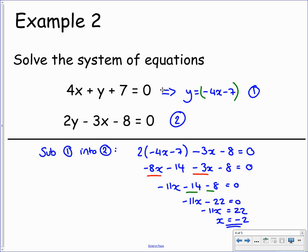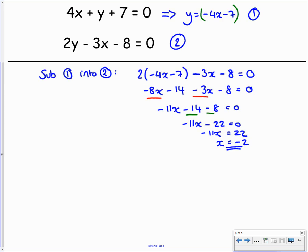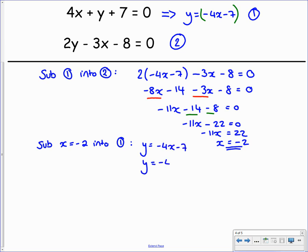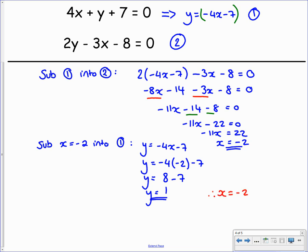We've found one of our variables. To get y, we take this value and substitute it into one of the equations. We'll use equation 1 since we've already rearranged it to say y equals. Any time we see x, we replace it by negative 2. So y equals negative 4 times negative 2 minus 7. Negative 4 times negative 2 gives positive 8, and 8 take away 7 leaves us with 1. So y equals 1. Our solution to these simultaneous equations is x equals negative 2 and y equals 1.